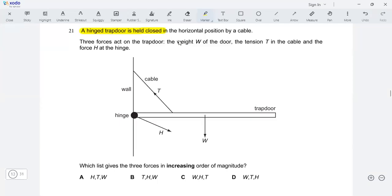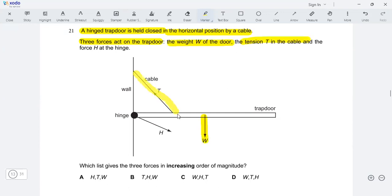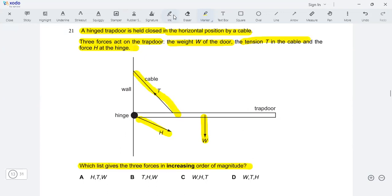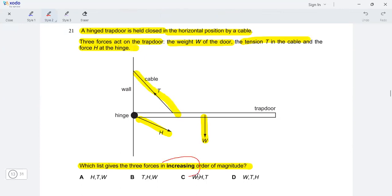A hinged trap door is held closed in the horizontal position by a cable. Three forces act on the trap door: the weight W of the door, the tension T in the cable, and the force H at the hinge. Which list gives the three forces in increasing order of magnitude?